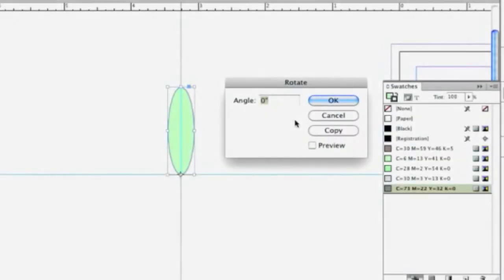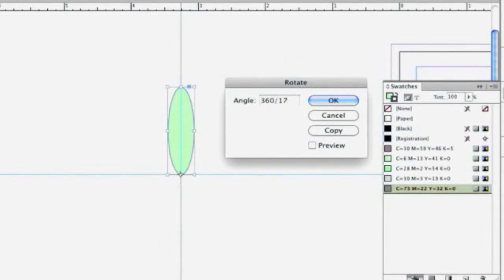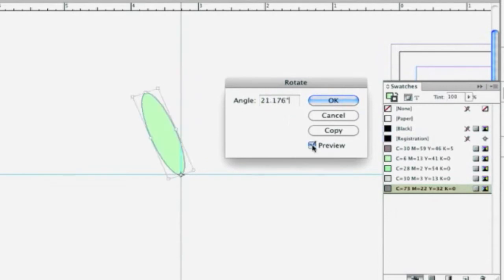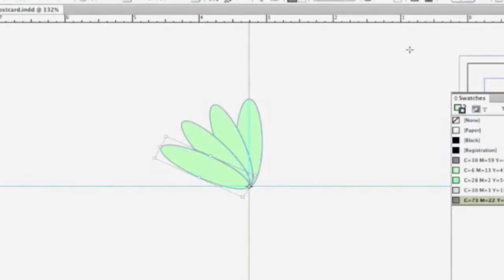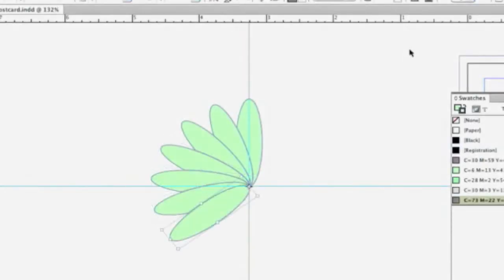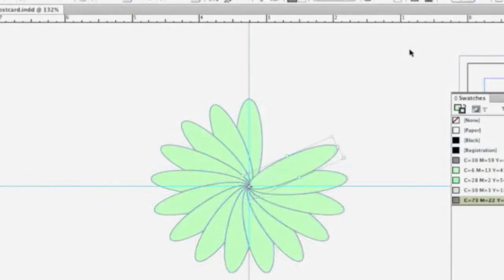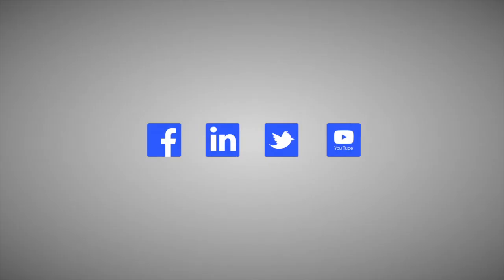So in the Angle field, I'm going to type 360 for 360 degrees in a circle, slash 17. And I can click the Preview button to see how much it's going to transform this object. Then I can click on the Copy button, and that's going to make a copy of this object. And now when I keep using that keyboard shortcut, I can transform this object as many times as necessary to get the object that I'm looking for.